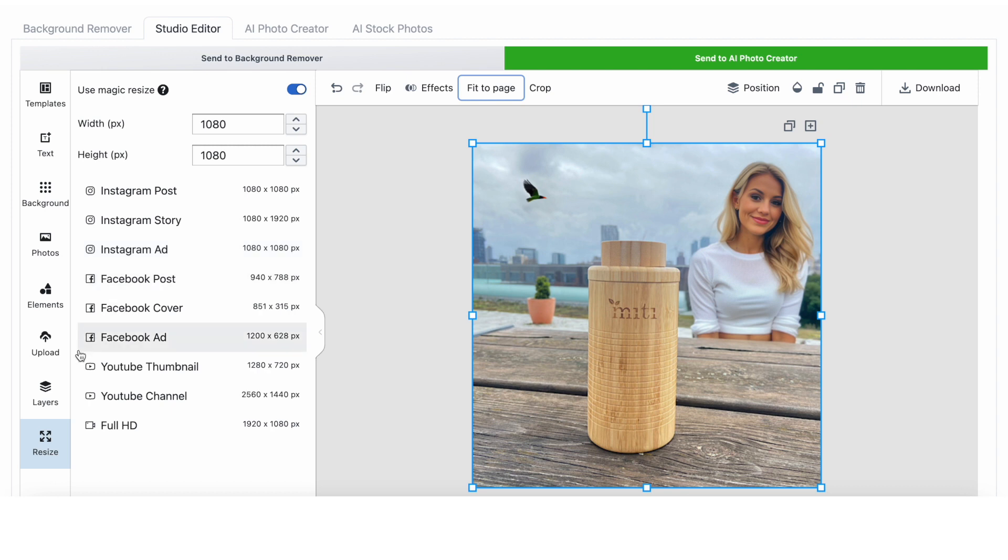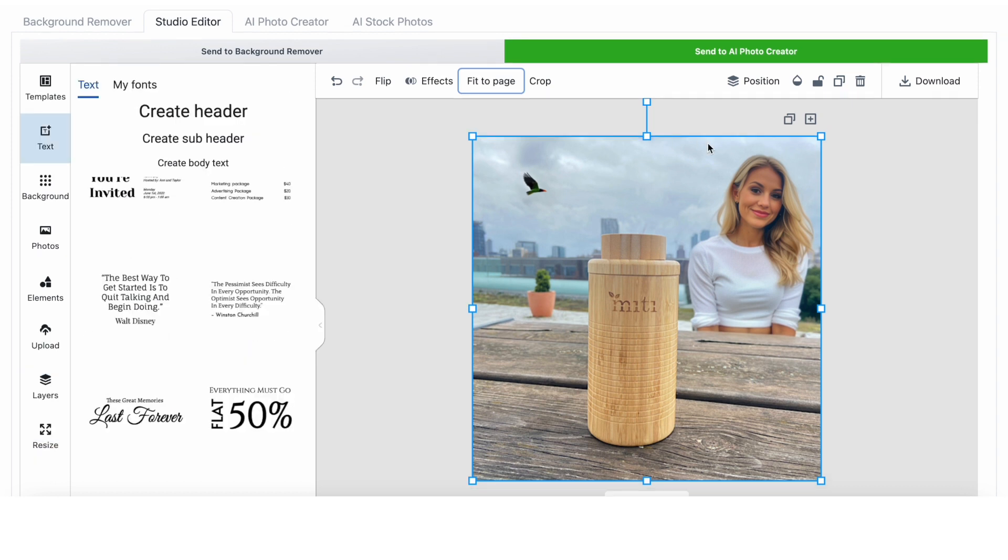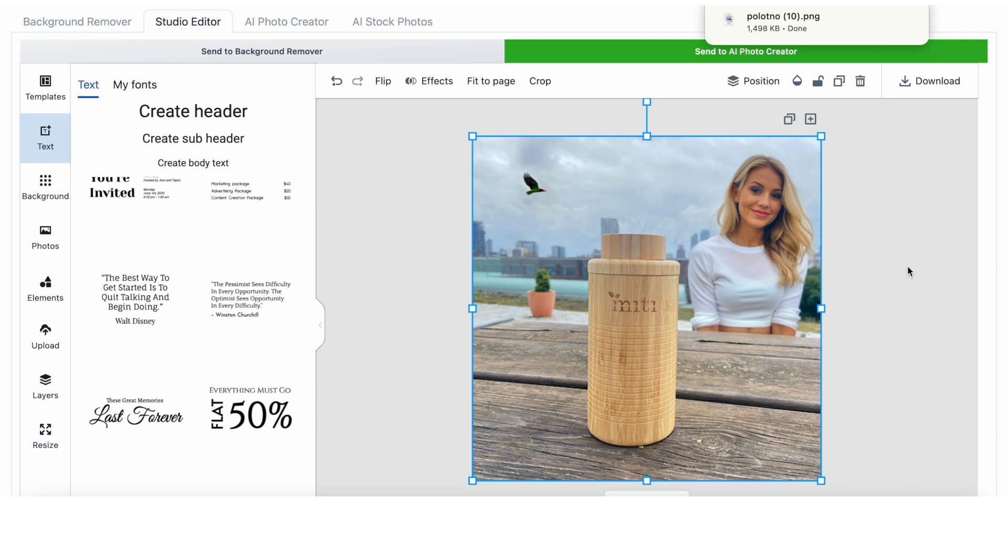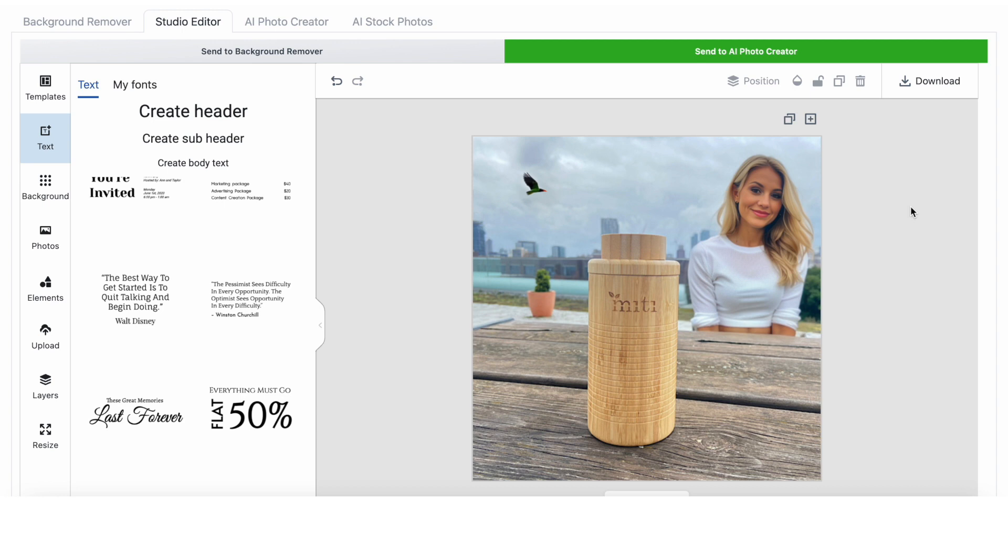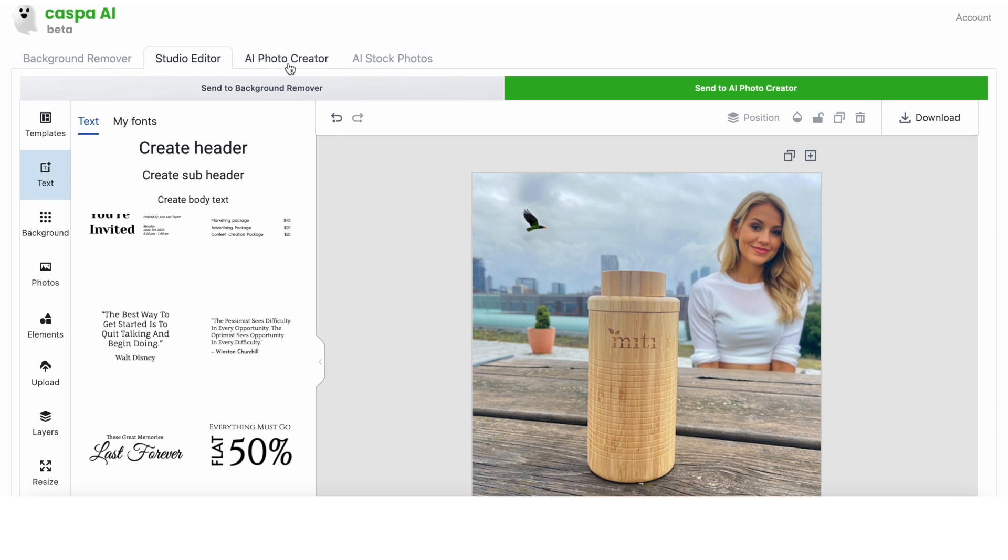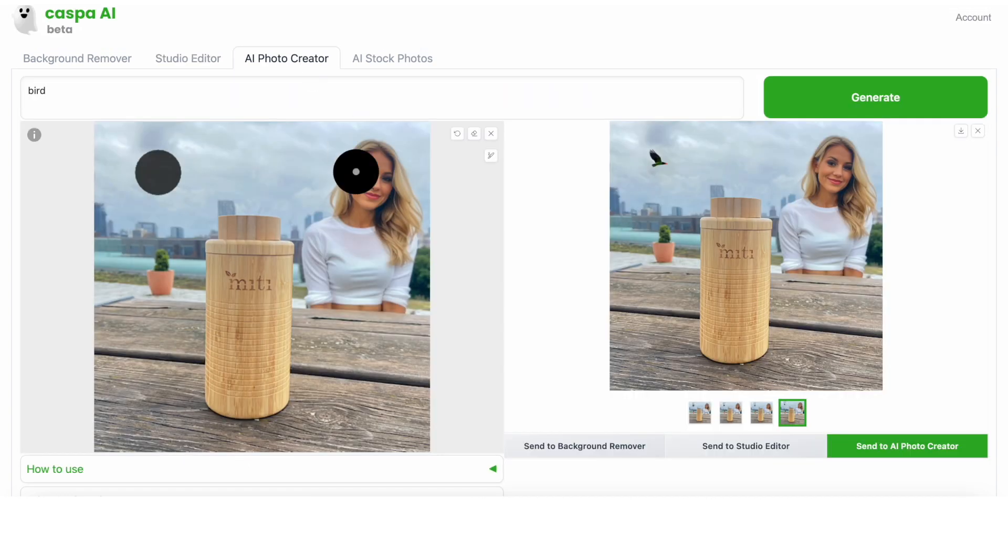I like how it looks here. A few things early users have also found Casper useful for is creating models of different races and backgrounds to suit their different customer demographics. For example, here we have a Caucasian woman, but I could also generate a photo with a black model or any other race. Let's say for example,